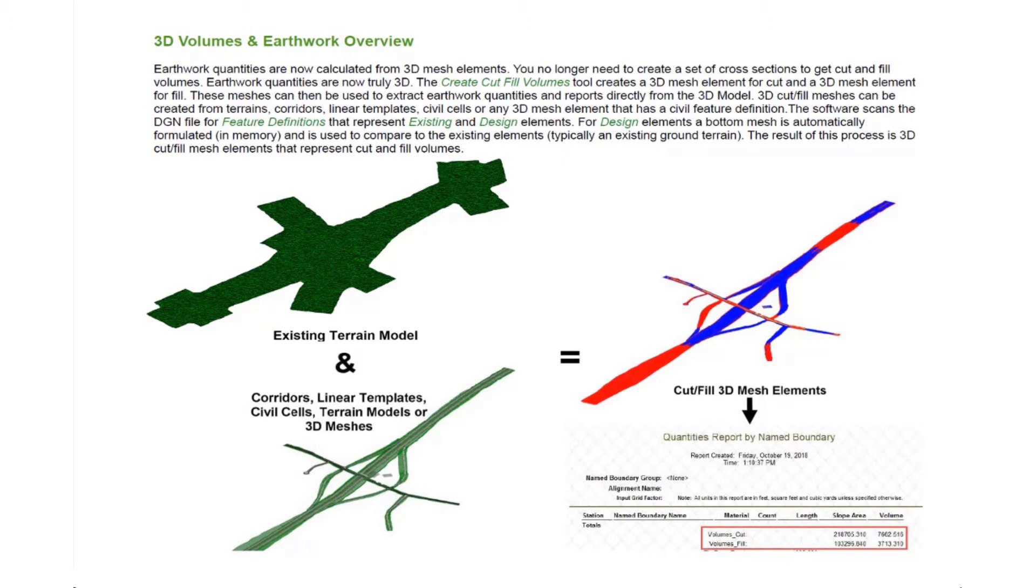When there's a design element encountered, a bottom mesh is automatically formulated in memory. There's no longer a need to create a bottom mesh or create a proposed terrain. We just simply use the feature definition that's assigned to those particular civil elements.